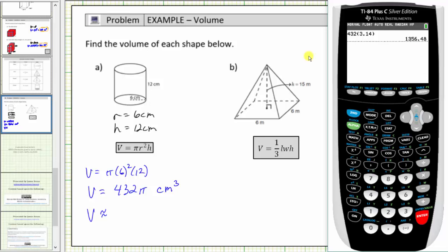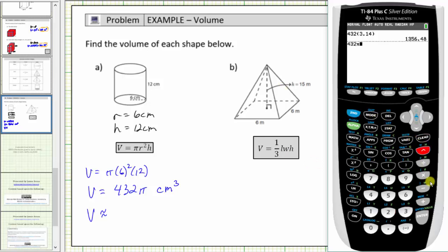Now let's use the pi key, which will give us a more accurate approximation because it uses more decimal places to approximate pi. We would have four hundred thirty-two times pi — to access it, probably press second and then the caret or exponent key, and enter. Using the pi key, the approximation is approximately one thousand three hundred fifty-seven point one seven cubic centimeters.